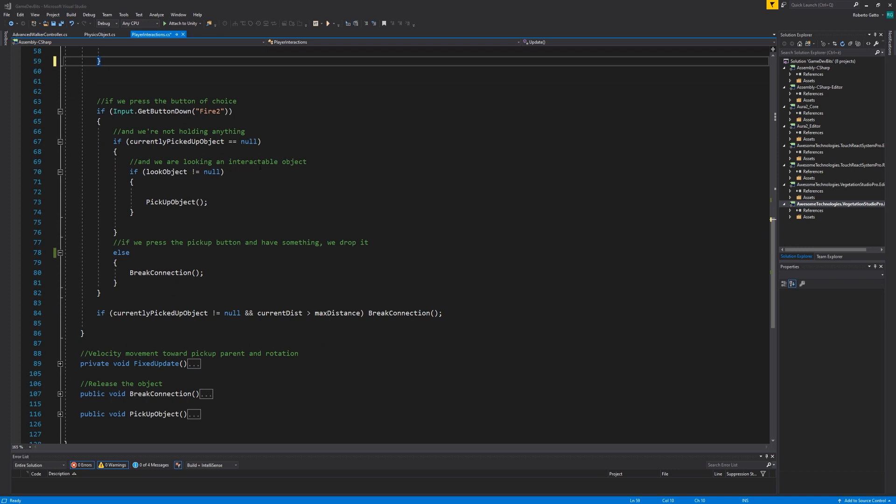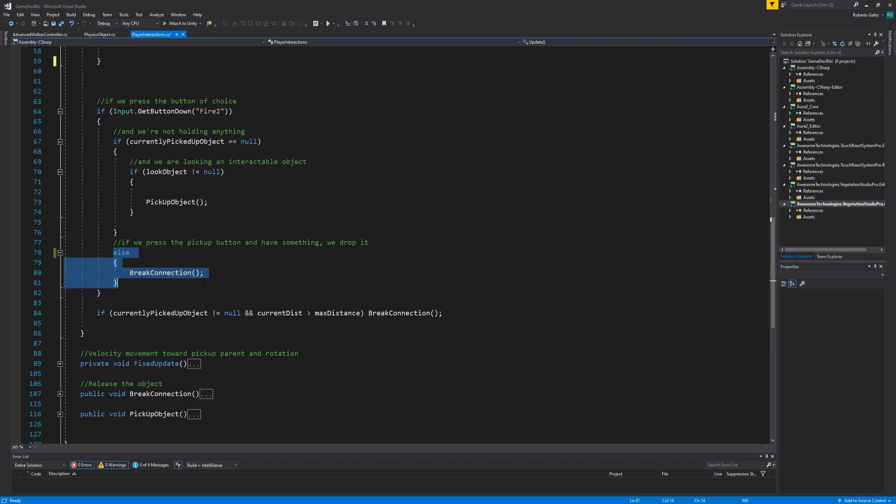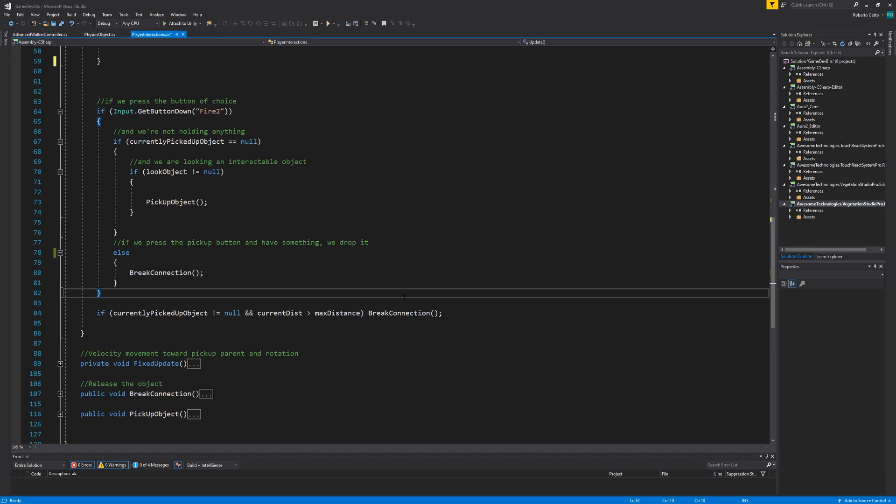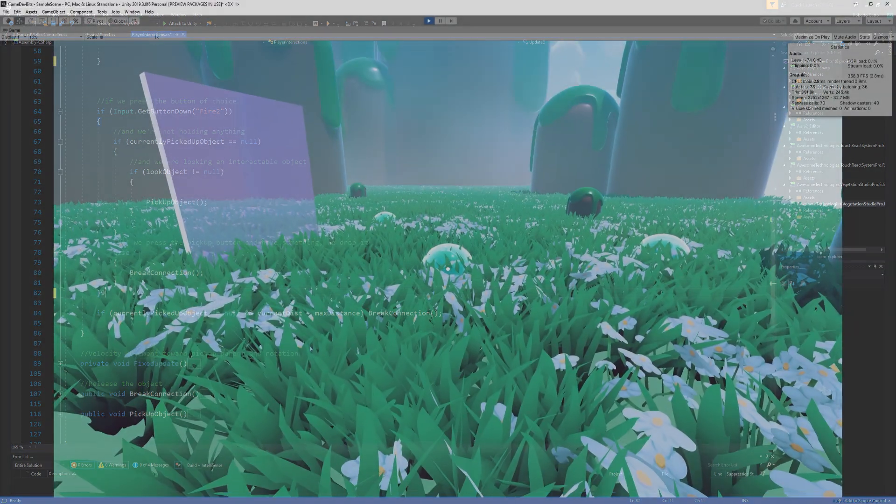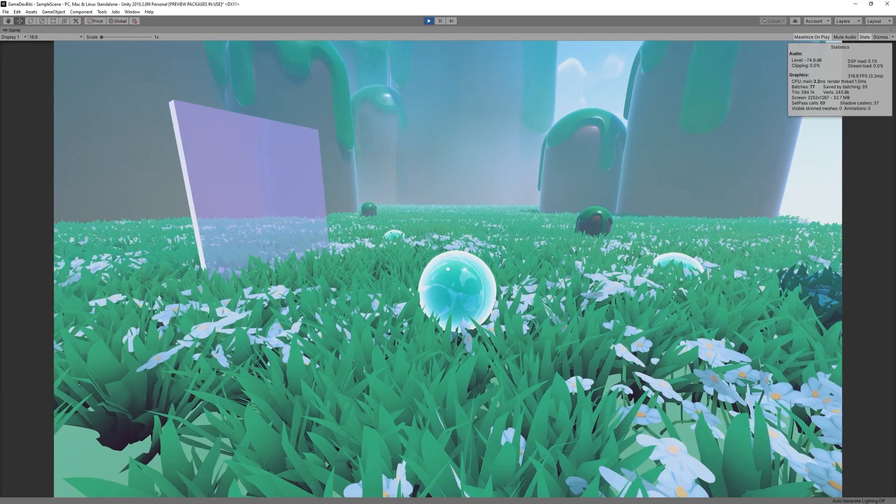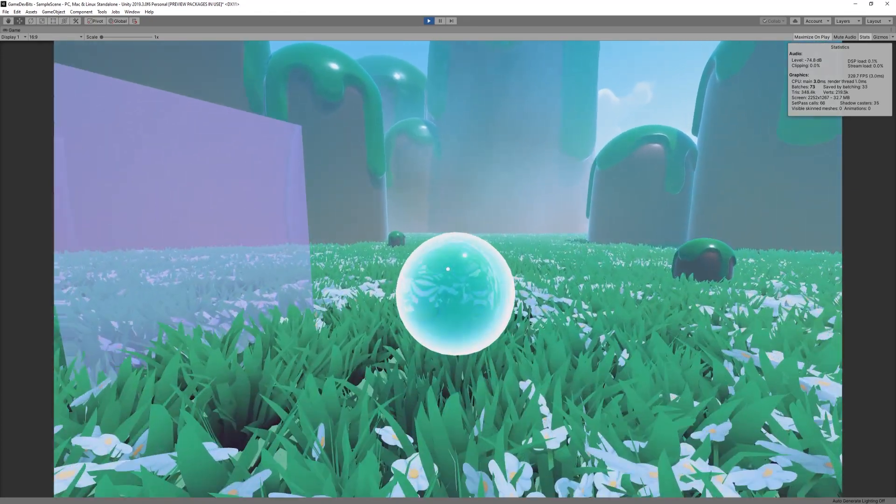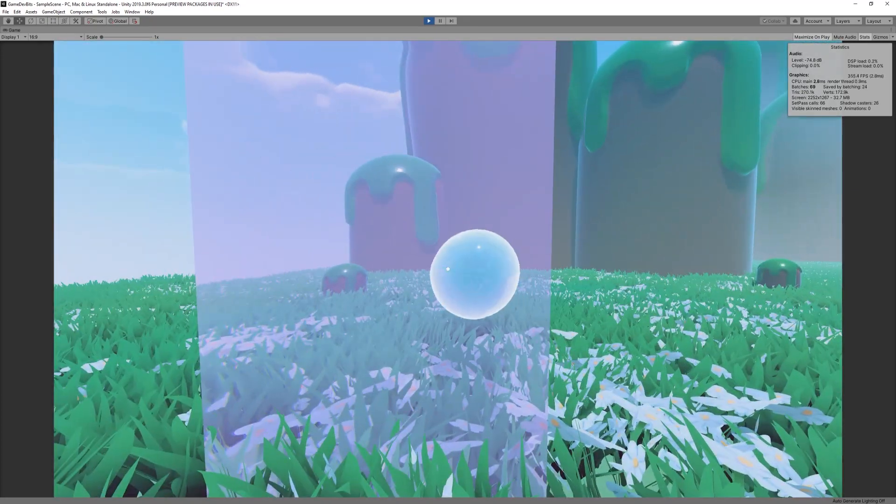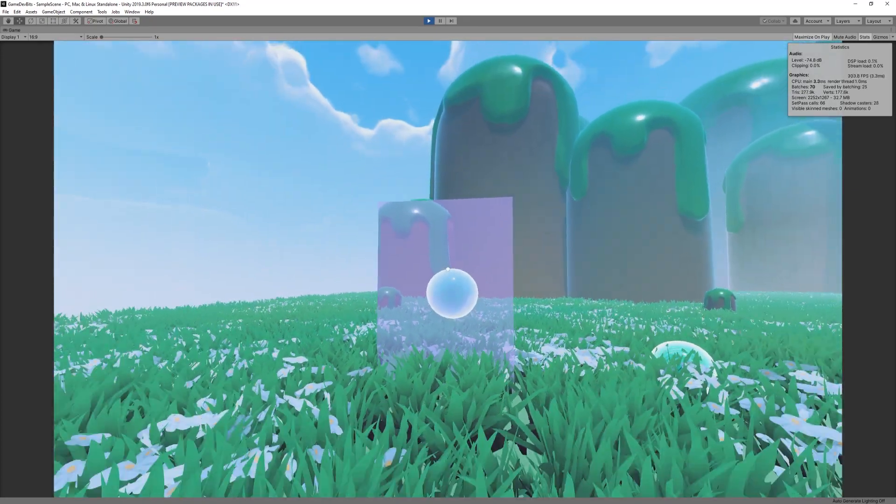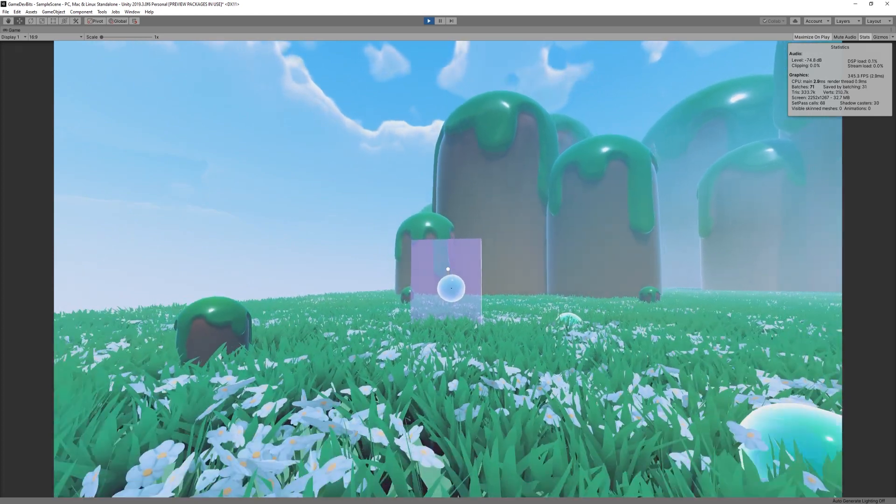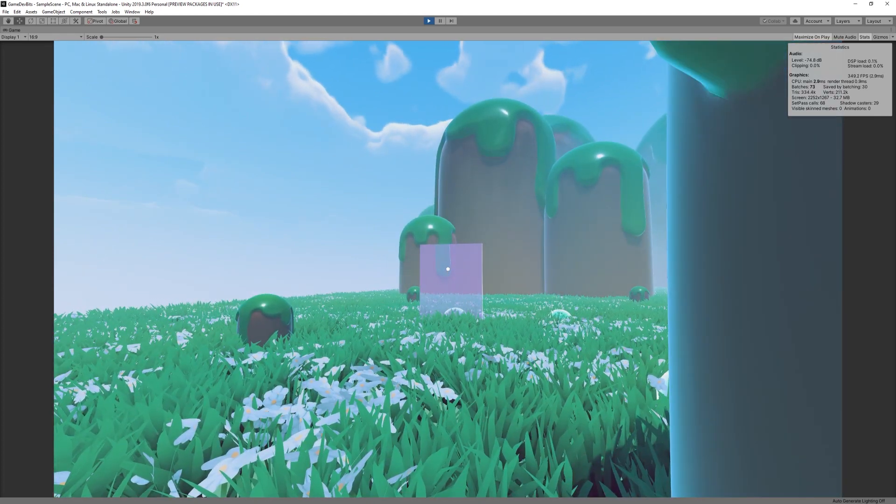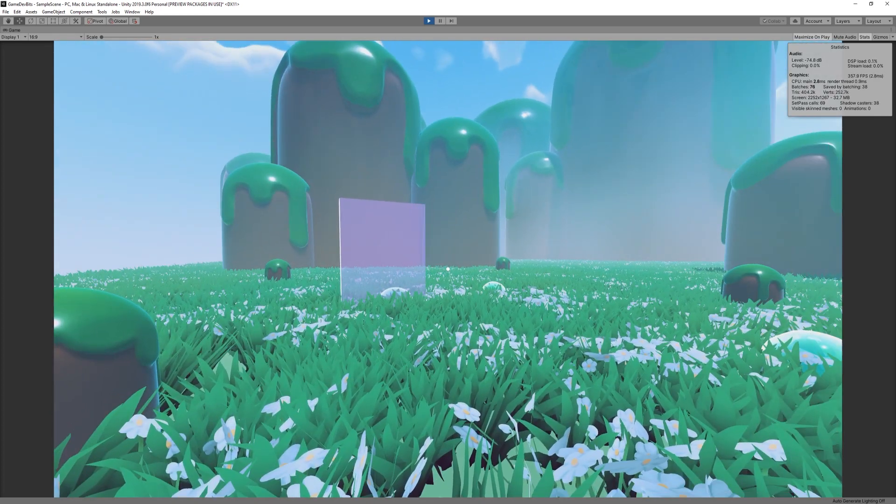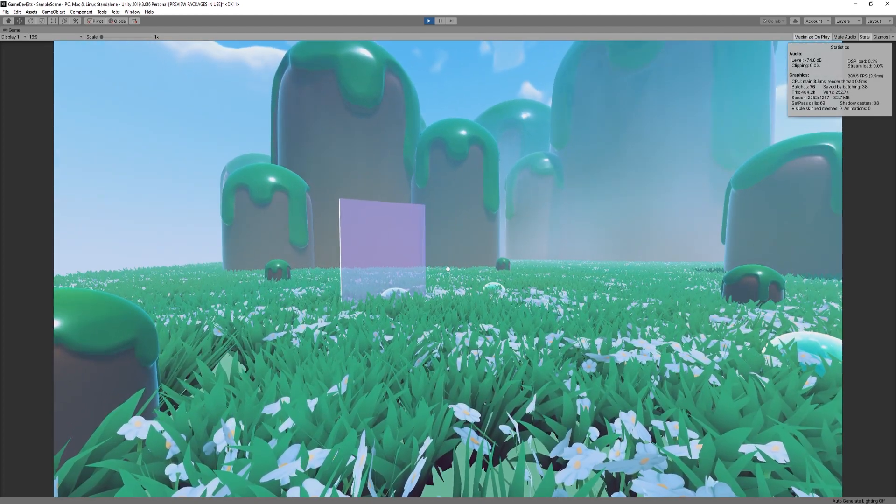If the user presses a button and is not holding anything and also looking at an interactable object, call the pickup method. We'll look at that soon. Alternatively if the player presses the button and has an object picked up we release it. The last bit of the update function controls whether or not the object should be dropped based on distance. This is very useful because if the object gets stuck somewhere like behind a wall and the player keeps moving then the object will be released. Again this is completely optional and if you guys don't want it you can just ignore it.